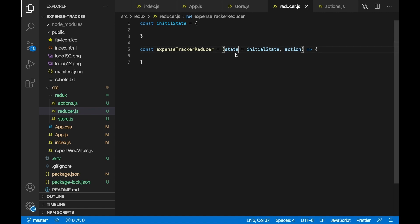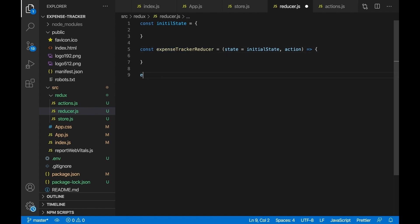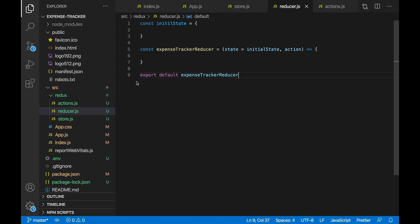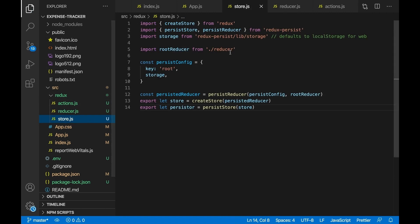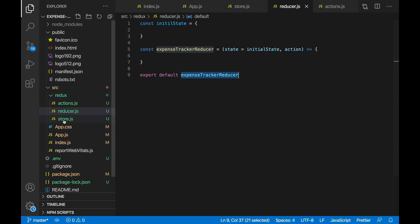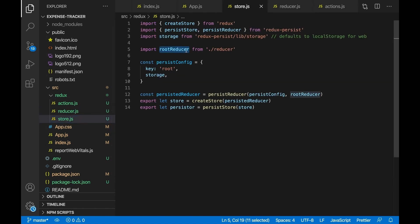We're passing in the state so we can use it and modify it with our actions, and passing in the action so we can check if the user wants to add or remove a transaction. Don't worry if this doesn't make sense yet — it will later. Export the expenseTrackerReducer as the default export. This is being imported in store.js as rootReducer — the name doesn't have to match since it's not object destructuring, so you can name it whatever you want there.